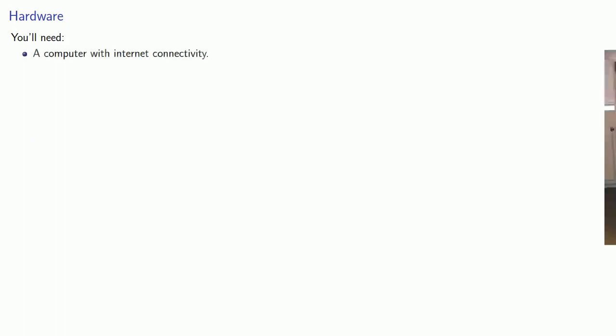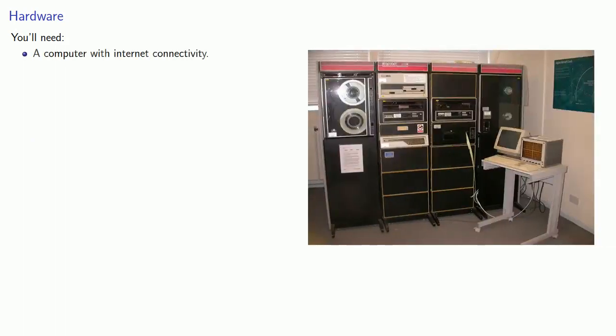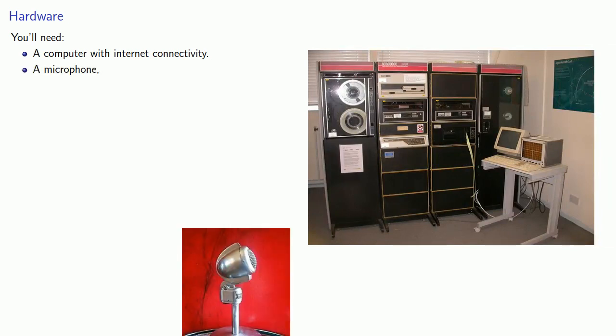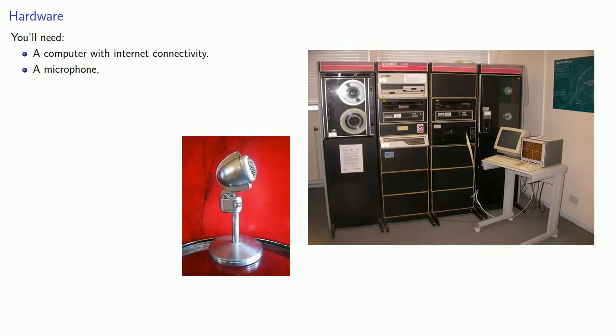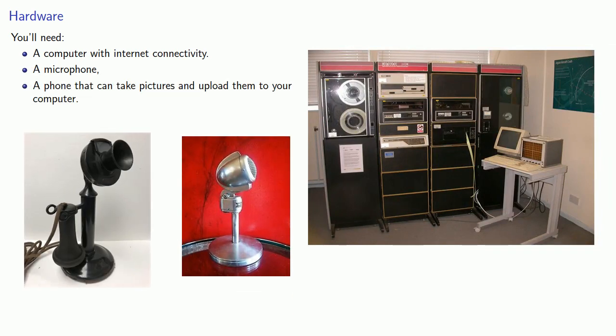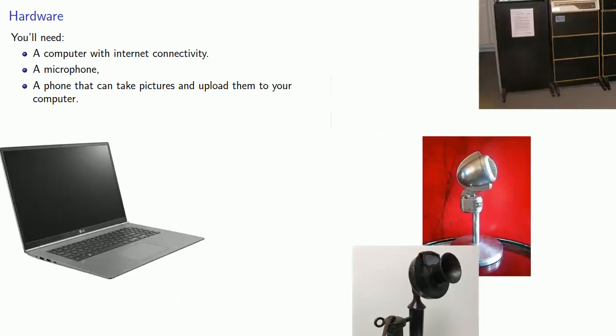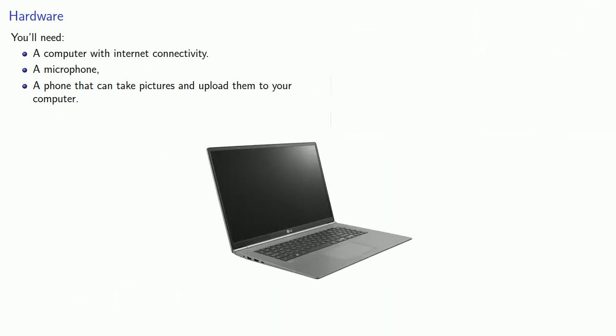So in order to do this, you'll need the following hardware: a computer with internet connectivity, a microphone, and a phone that can take pictures and upload them to your computer. Now if you have anything other than these antiques, you probably have these devices all in one on your laptop. But I do recommend getting a separate microphone so that you don't pick up environmental noises.